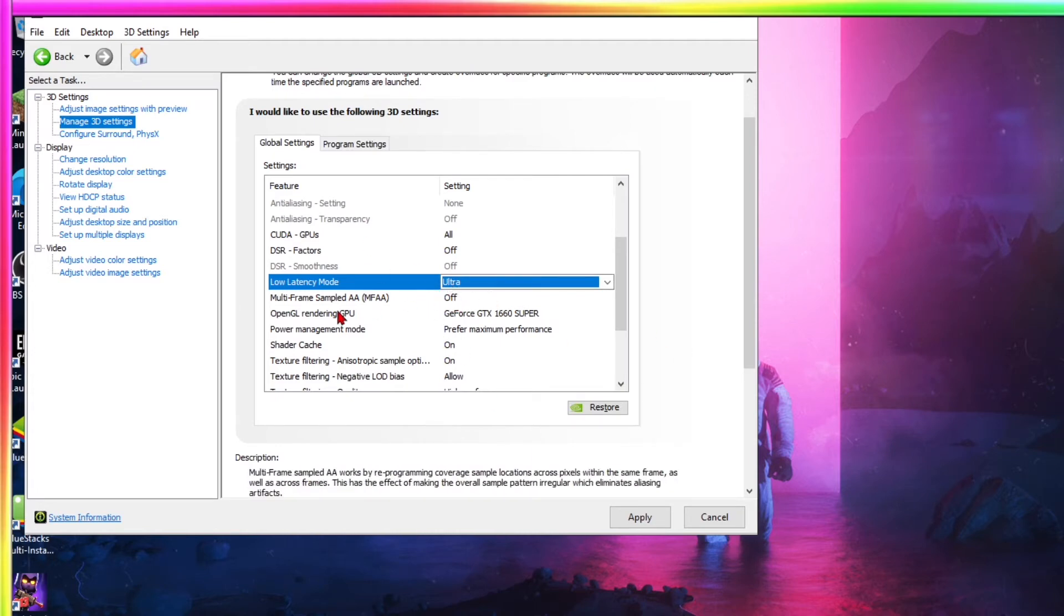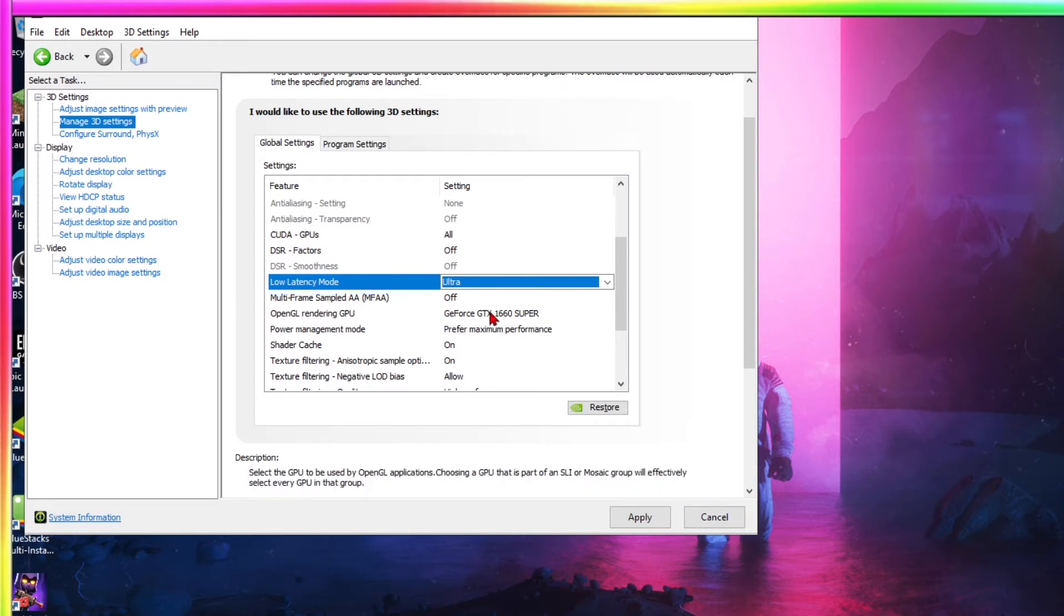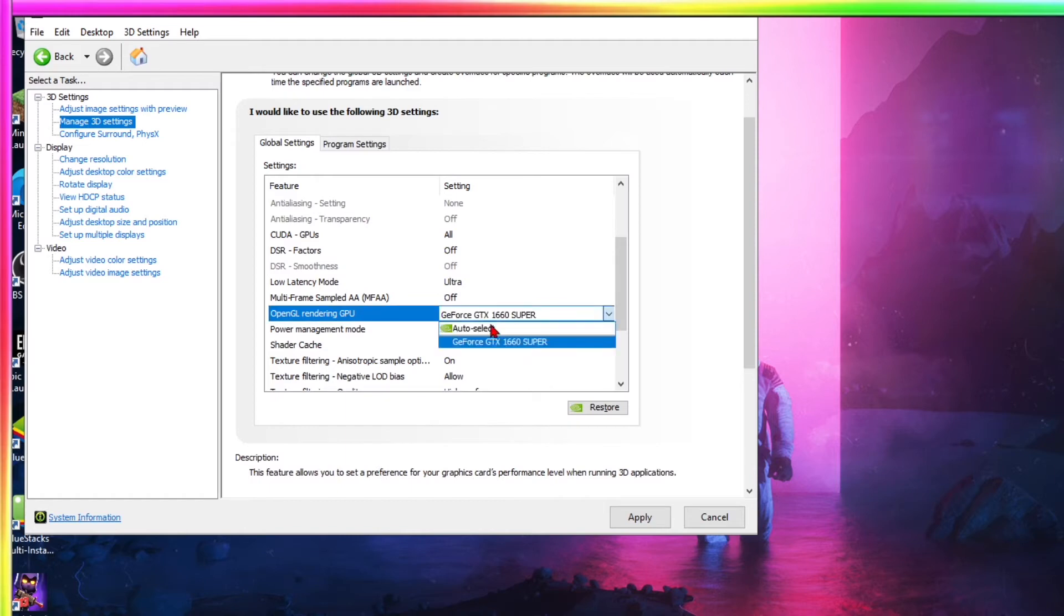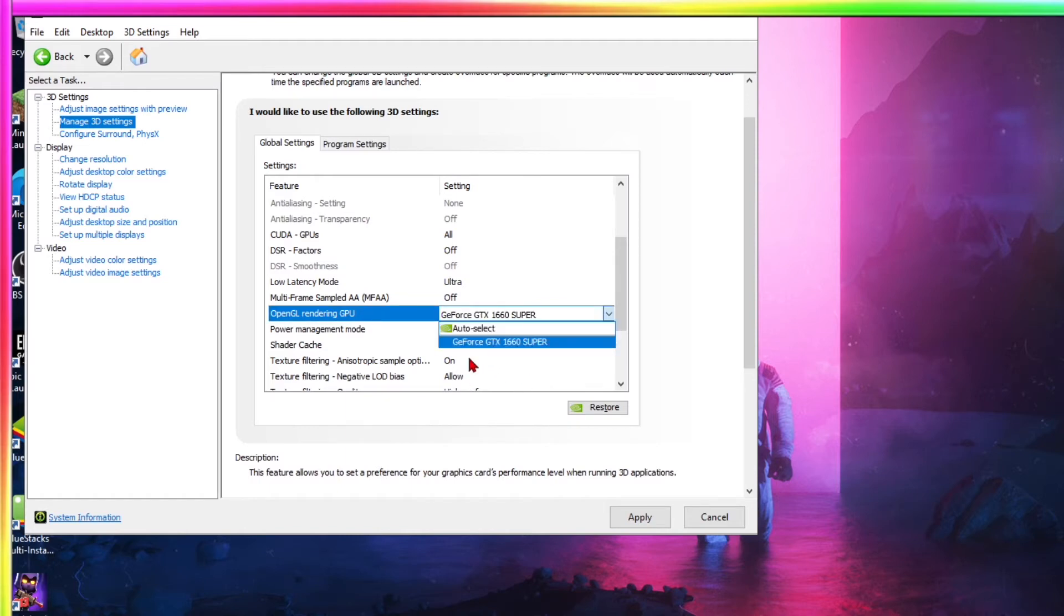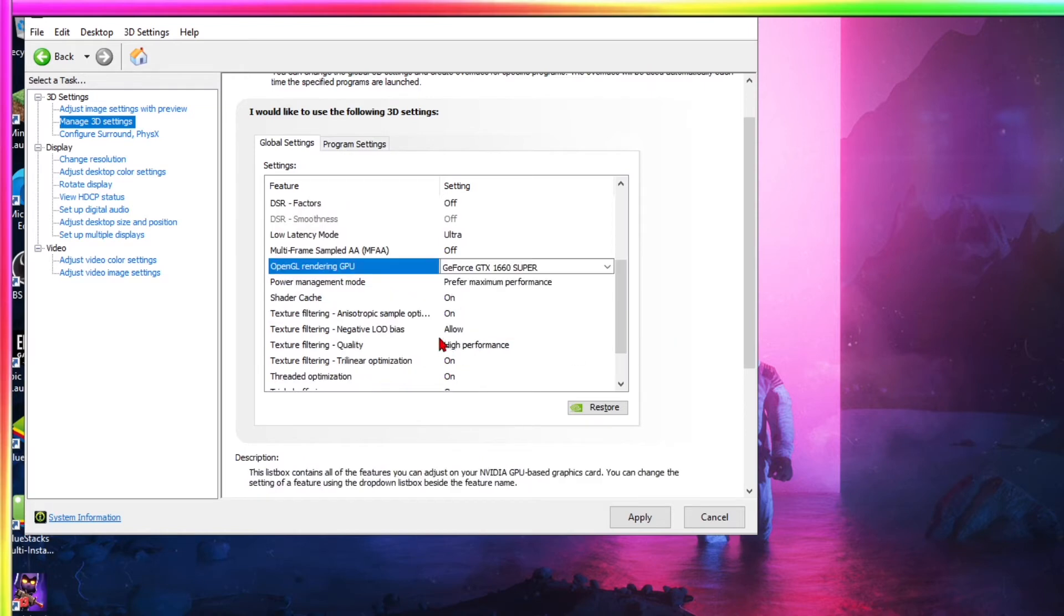Turn that off. I mean, you can already tell why. OpenGL rendering GPU, put your best GPU on this. Auto select may select, you know, your integrated graphics. So just put that on your main GPU. So there you go.